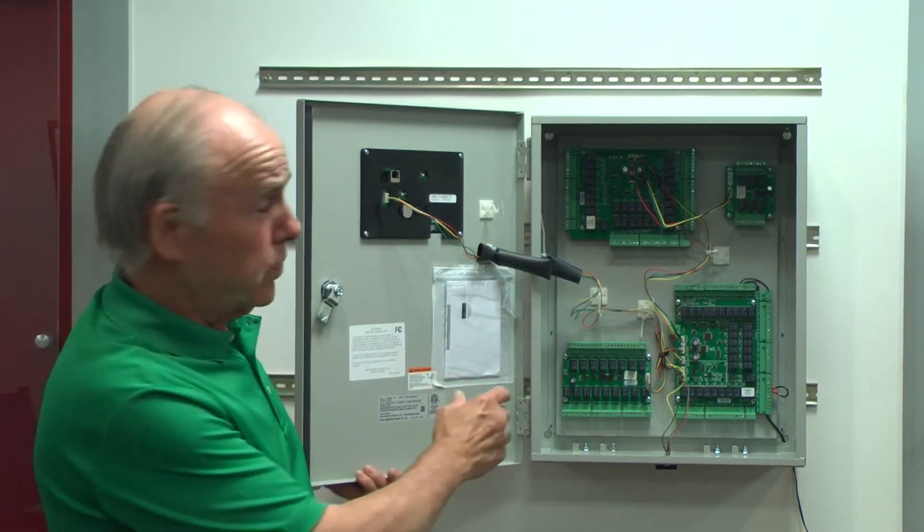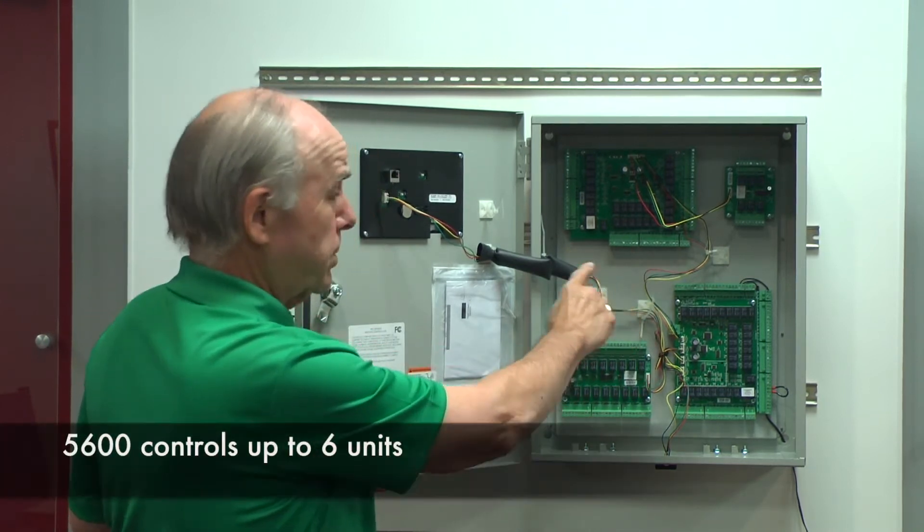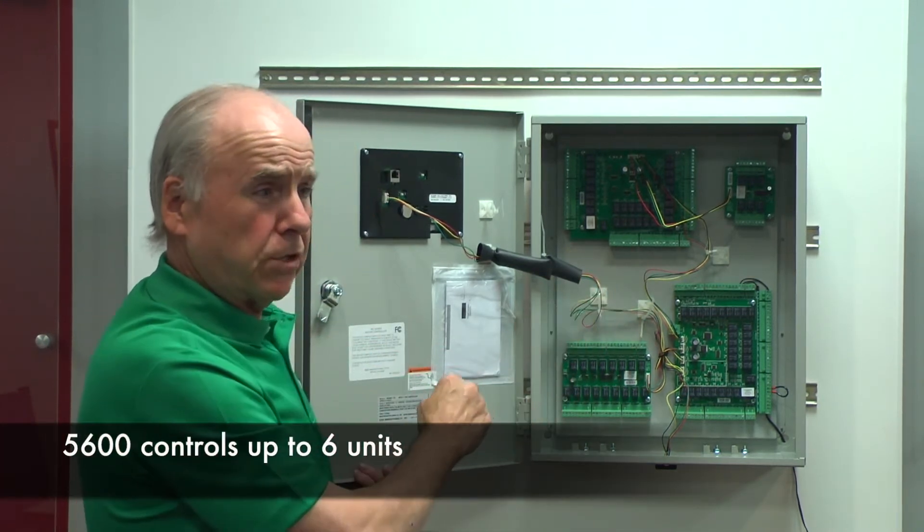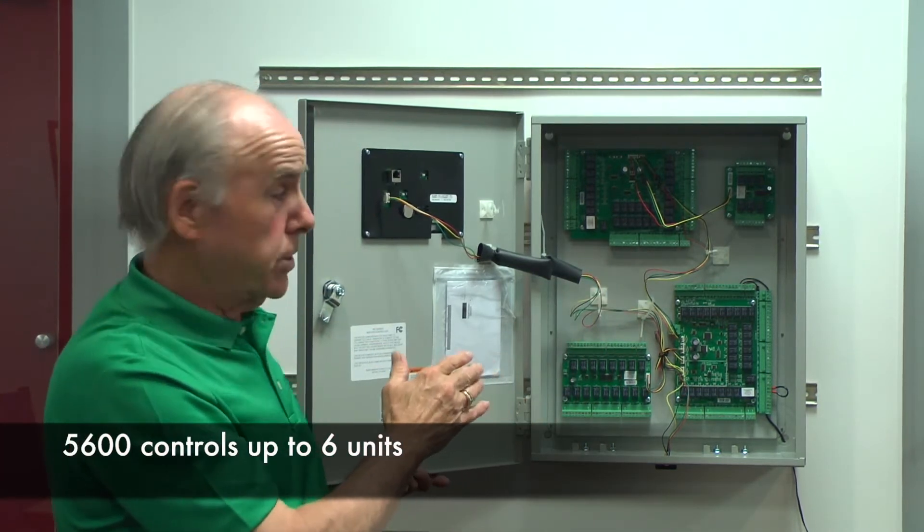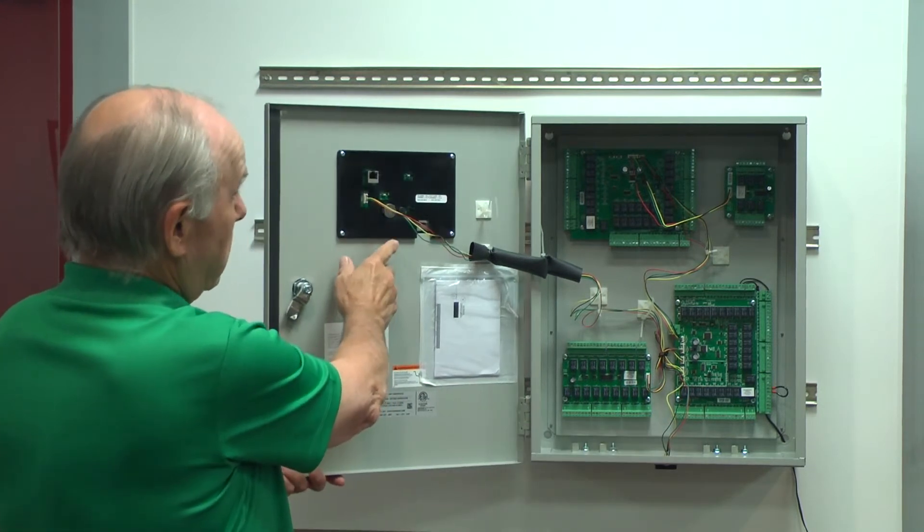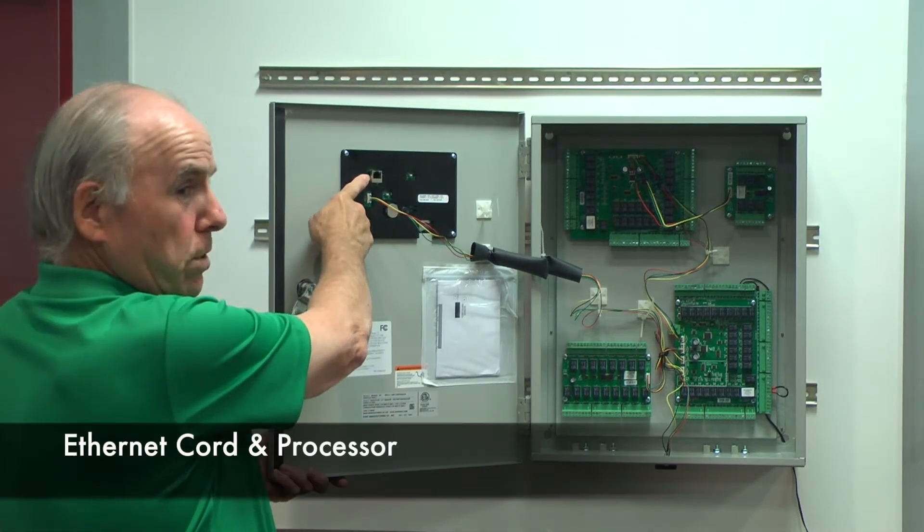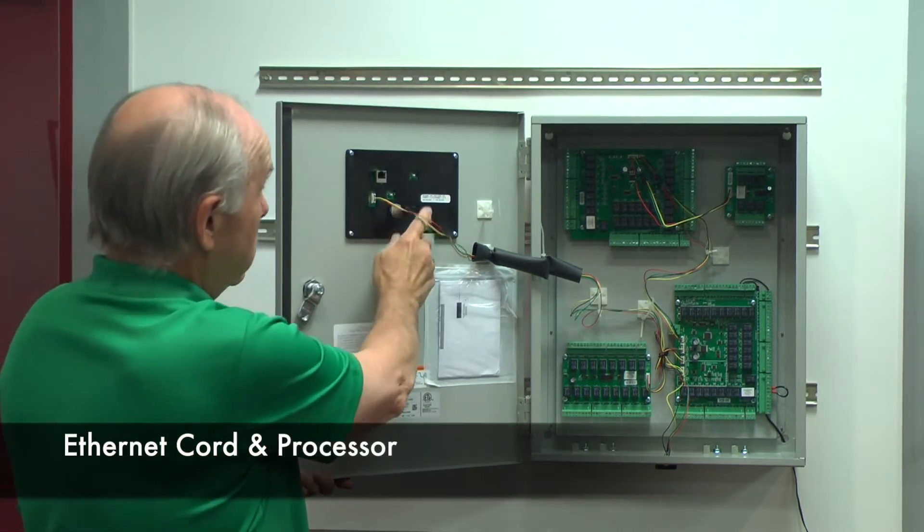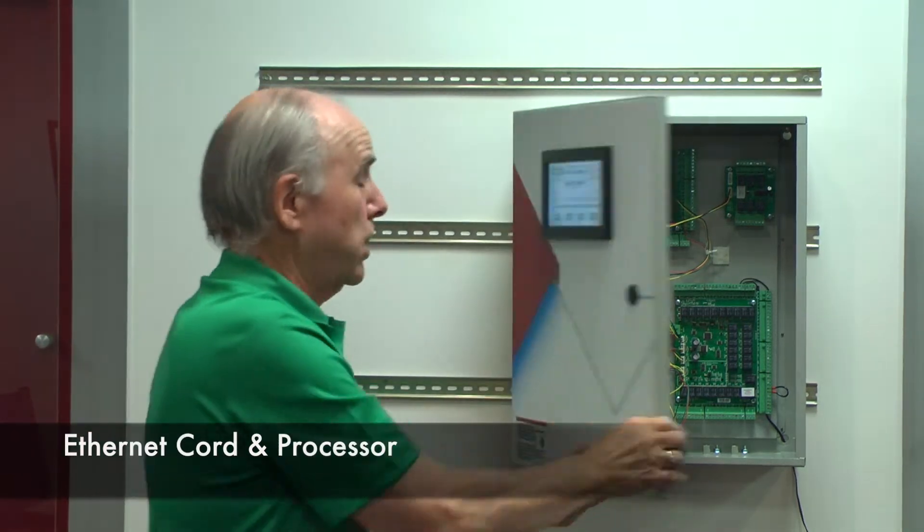On the inside of the controller we have our four boards. This is the 5600 that will control up to six units and this is an ethernet port and the processor is in the touchpad.